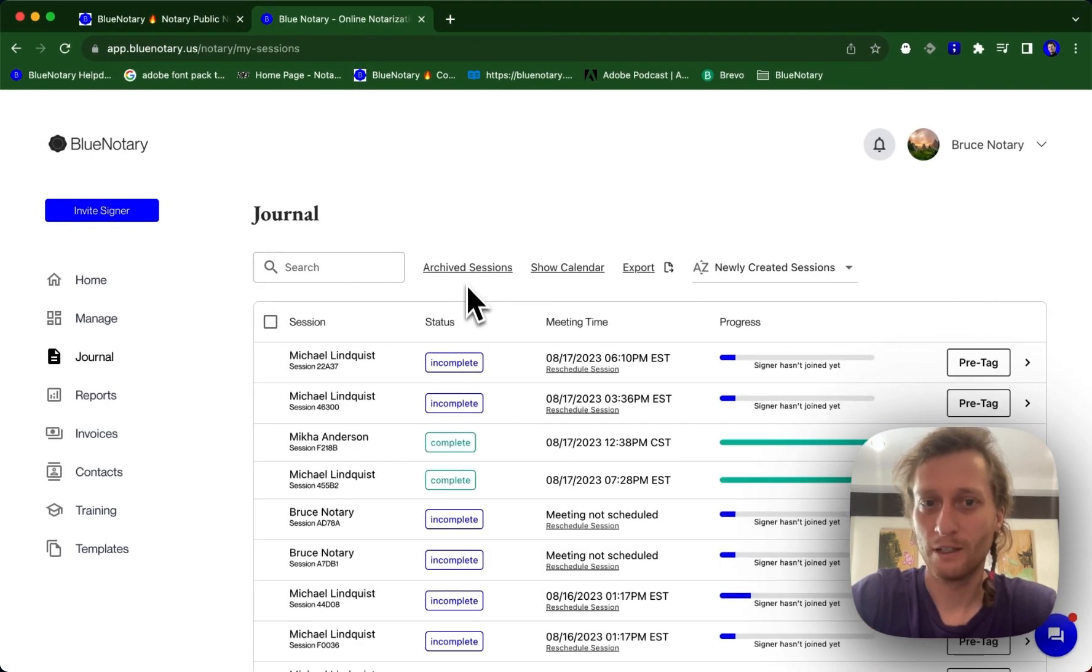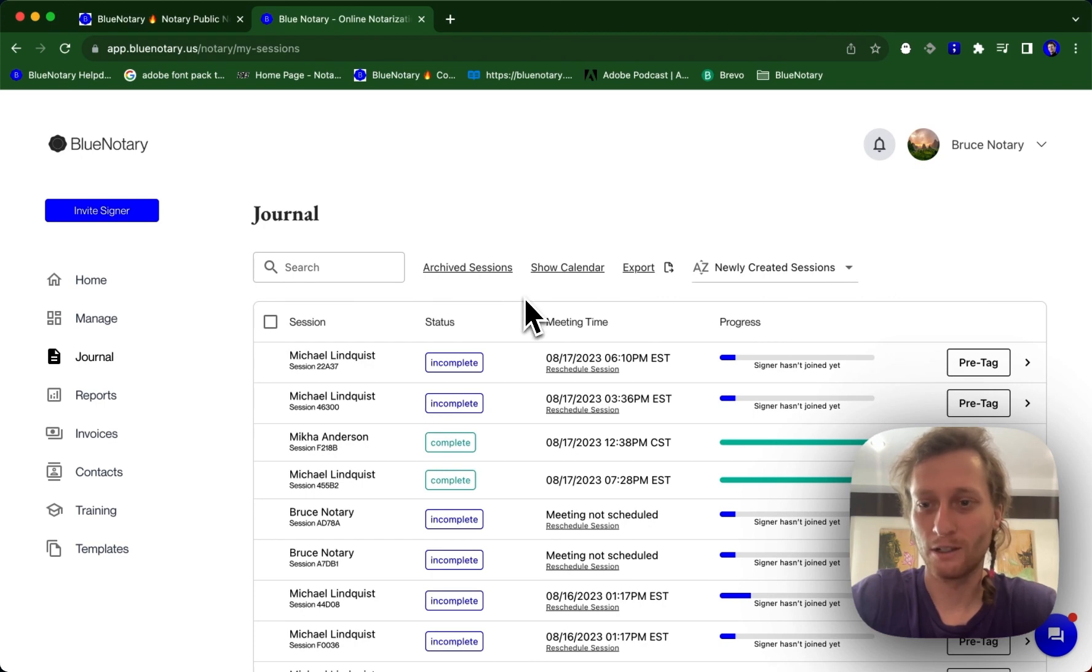So this is how you can archive sessions so that they're no longer appearing in the front of your journal.